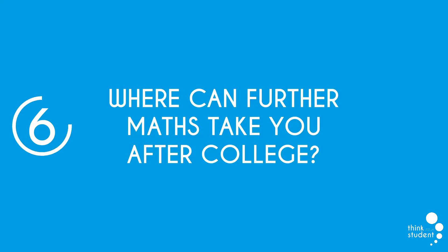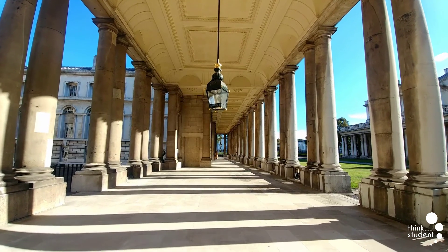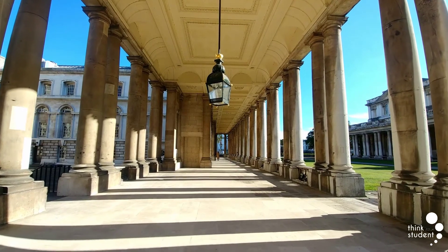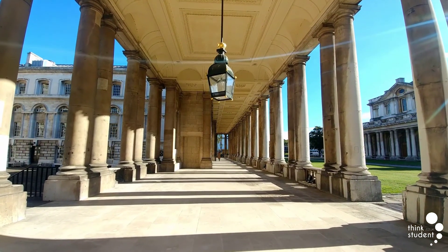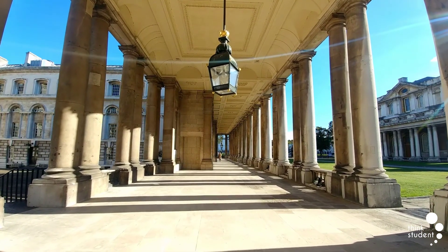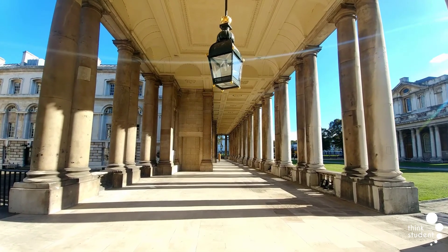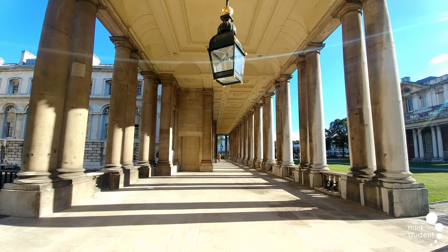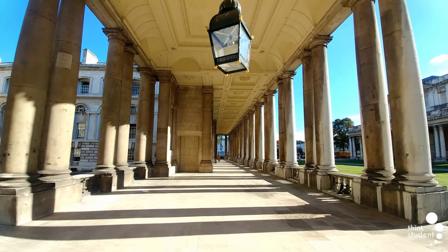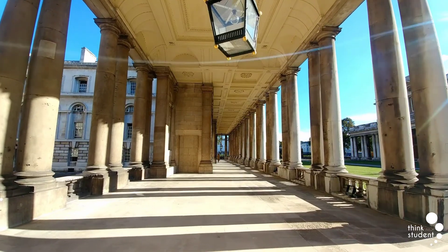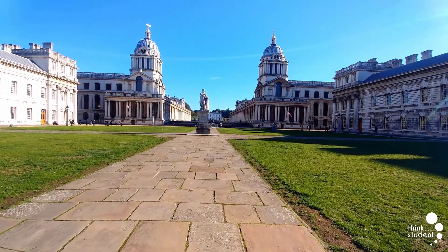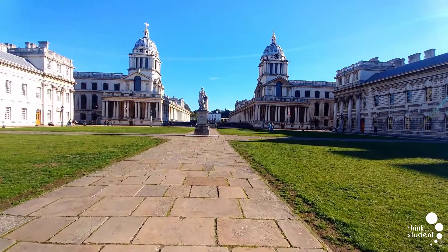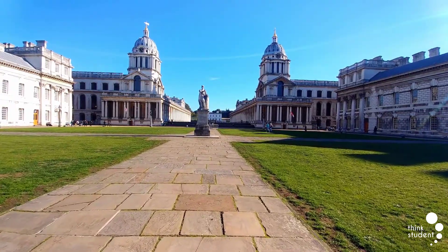And finally, we have where can further maths take you after college? A long story short is pretty much anything you want. This is because A-level further maths is a great pathway into loads of different career paths. The most likely and obvious road to go down if you're an A-level further maths student is university. As we mentioned at the beginning of the video, A-level further maths is highly desired by all universities, even the most prestigious ones like Oxford and Cambridge.